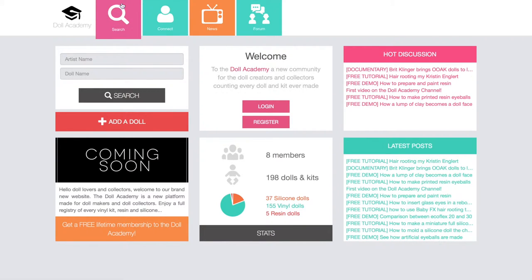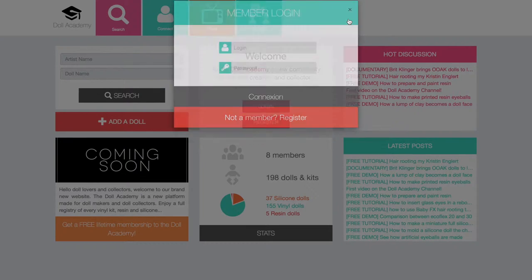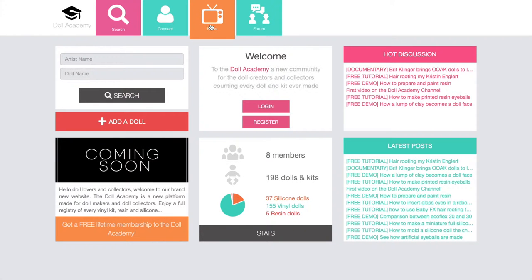Here you have access to the search engine for all the dolls and kits we have on the website. This here will allow you to connect to the website — if you click on it you get the member login pop-up. You can also access the registration page through this form. Then after this you have the news part of the menu, which gives you access to the blog of the Doll Academy. And at the end of the top bar is the forum where you will find all the latest posts and tutorials.